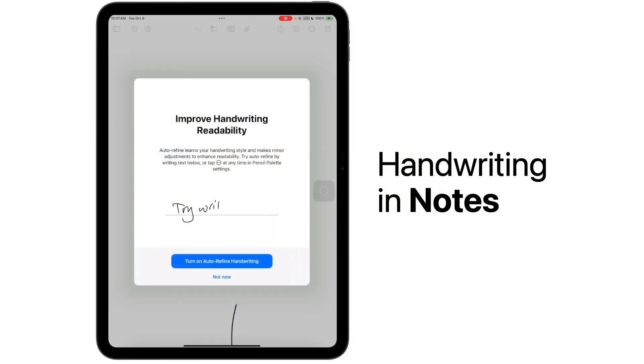If you use the Notes app, you might notice this notification showing you that there is improved handwriting readability available now in Notes. You can turn on auto-refined handwriting quickly and easily by tapping the blue button. Let's check it out.